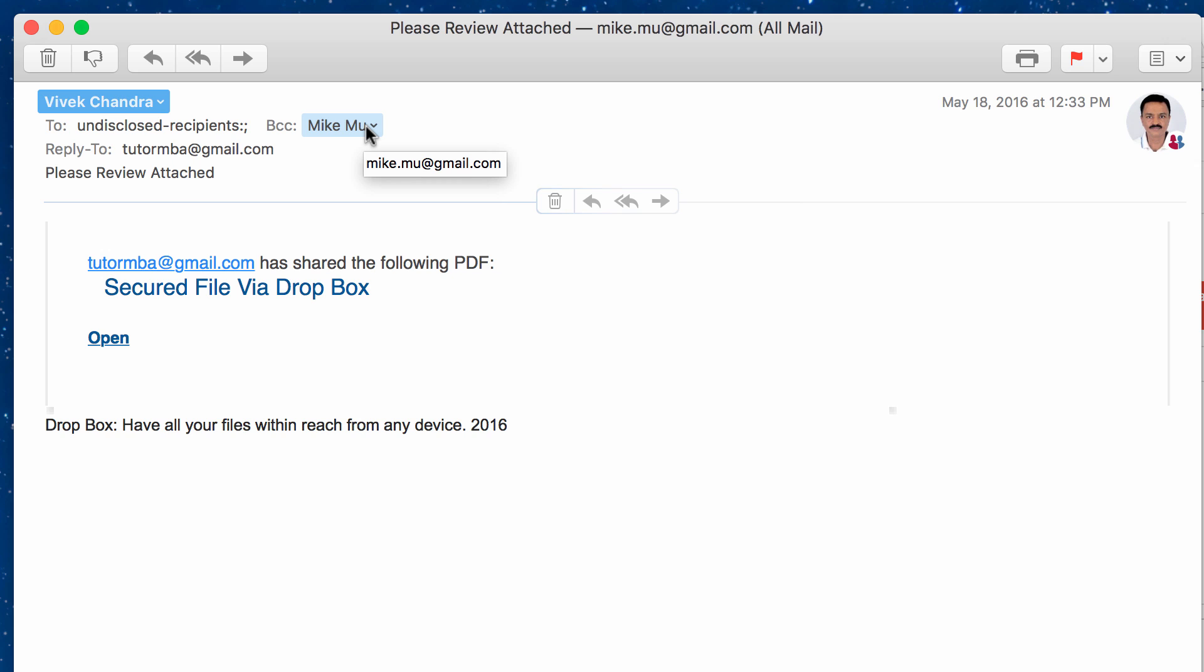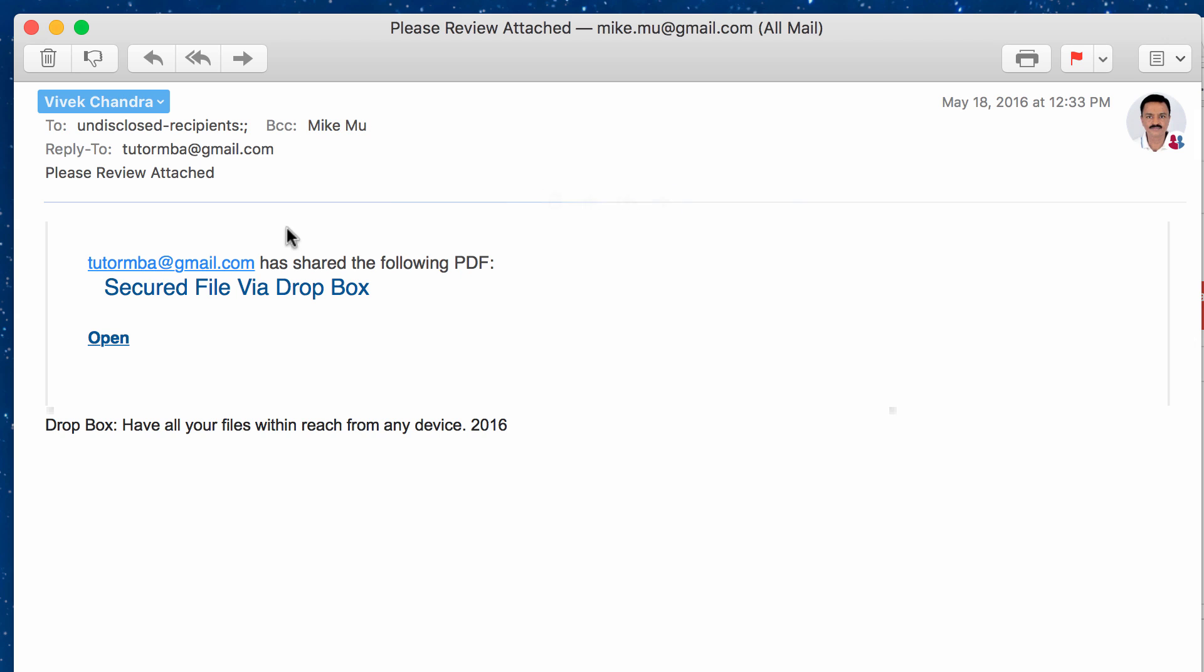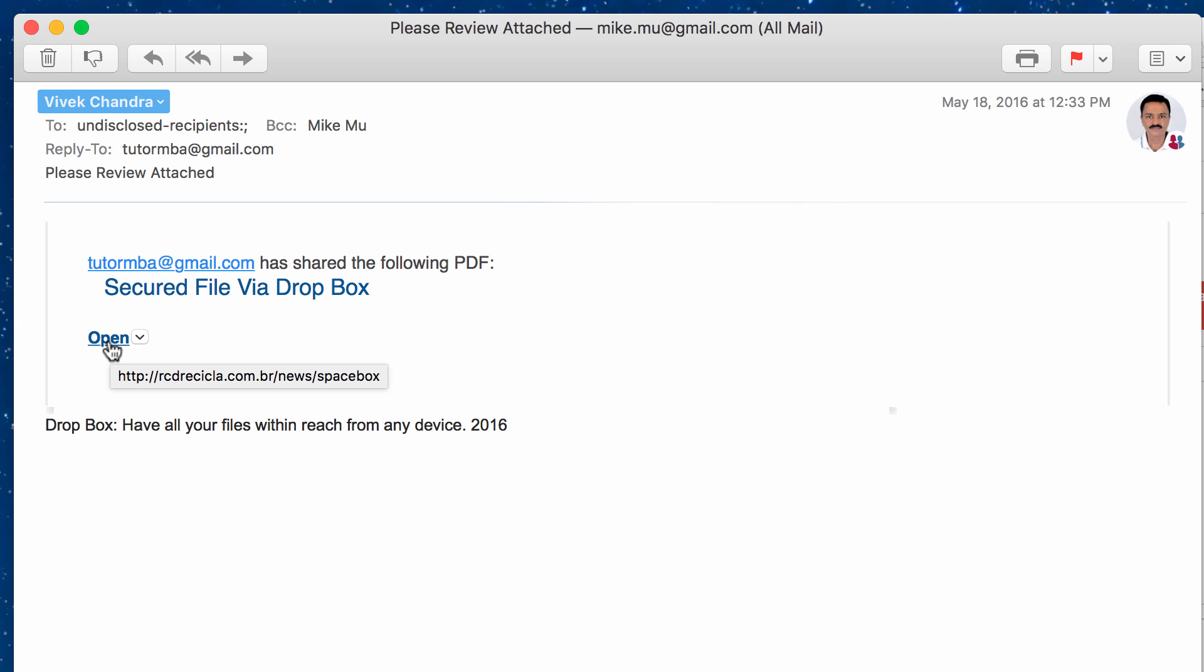And this is just a simple way for them to go ahead and try to infect as many people as possible without using a list server. So they BCC'd my email address there. Now, all it says is that they shared the following PDF file. It says secured file via Dropbox, a company that's pretty well known for sending and sharing files. And then there's a specific link there to go ahead and open it.